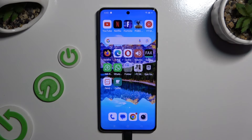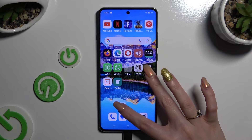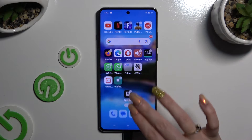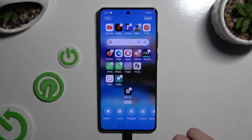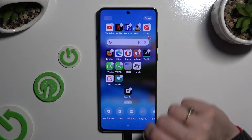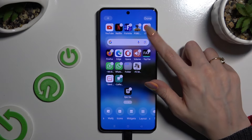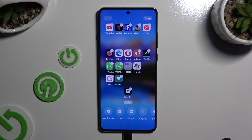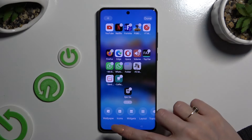If you want to, you can also pinch your device's screen and click on the remove icon at the top right corner of your search bar. Then confirm your choice in the same popup as before. Lastly, click on the home button.